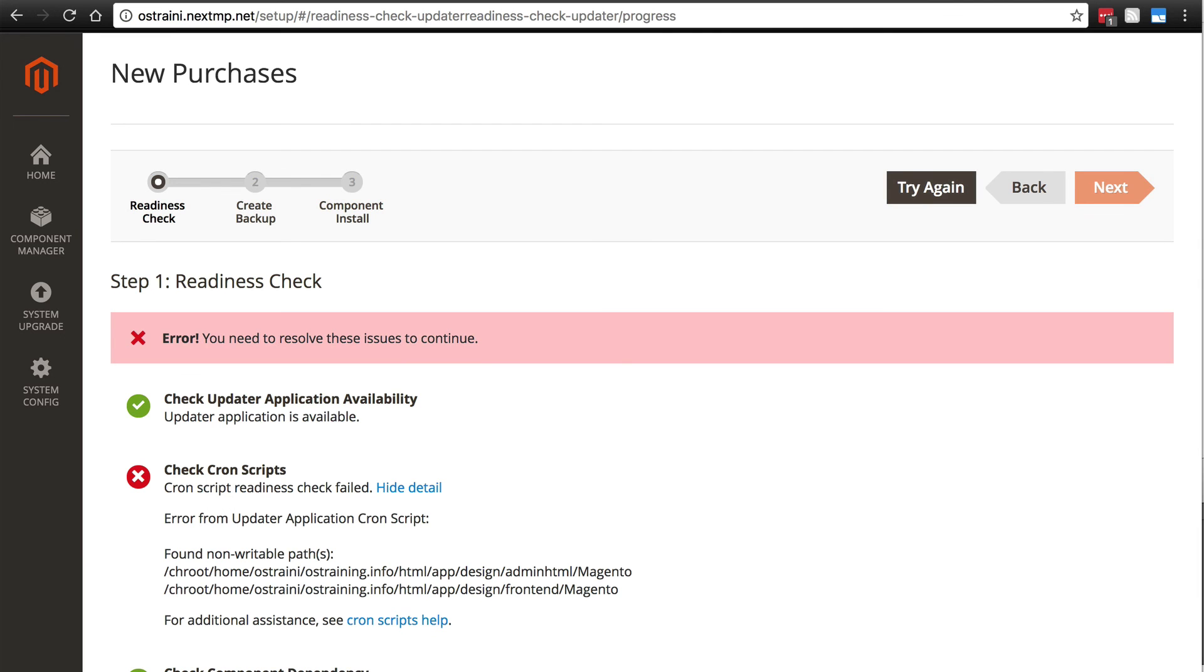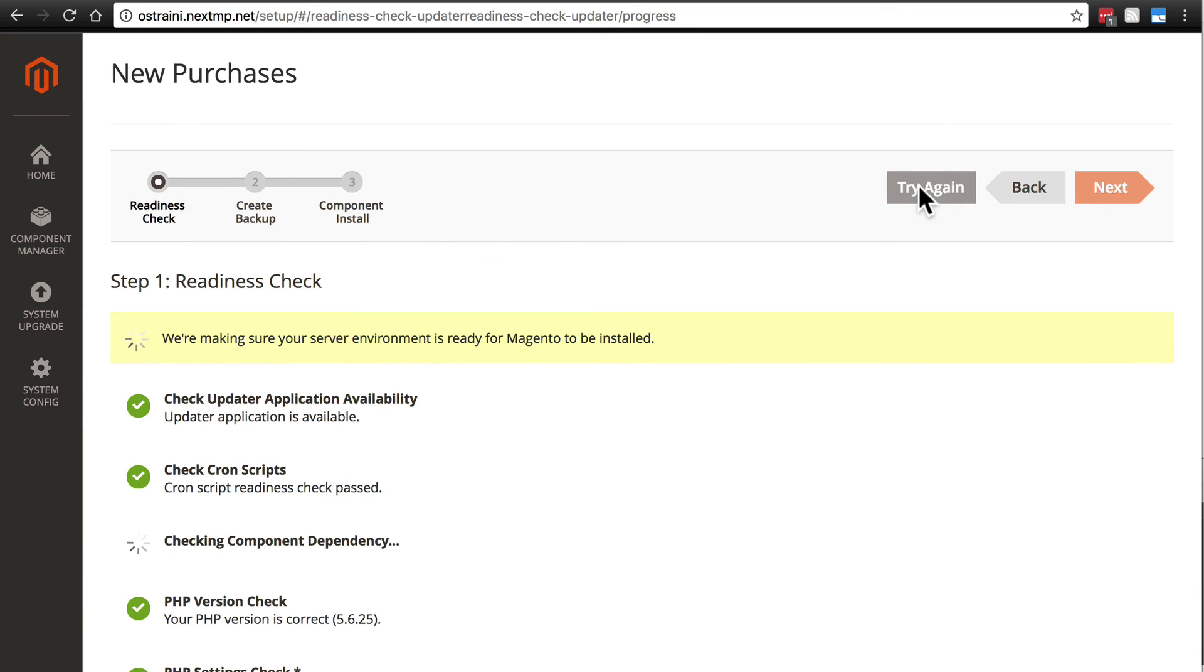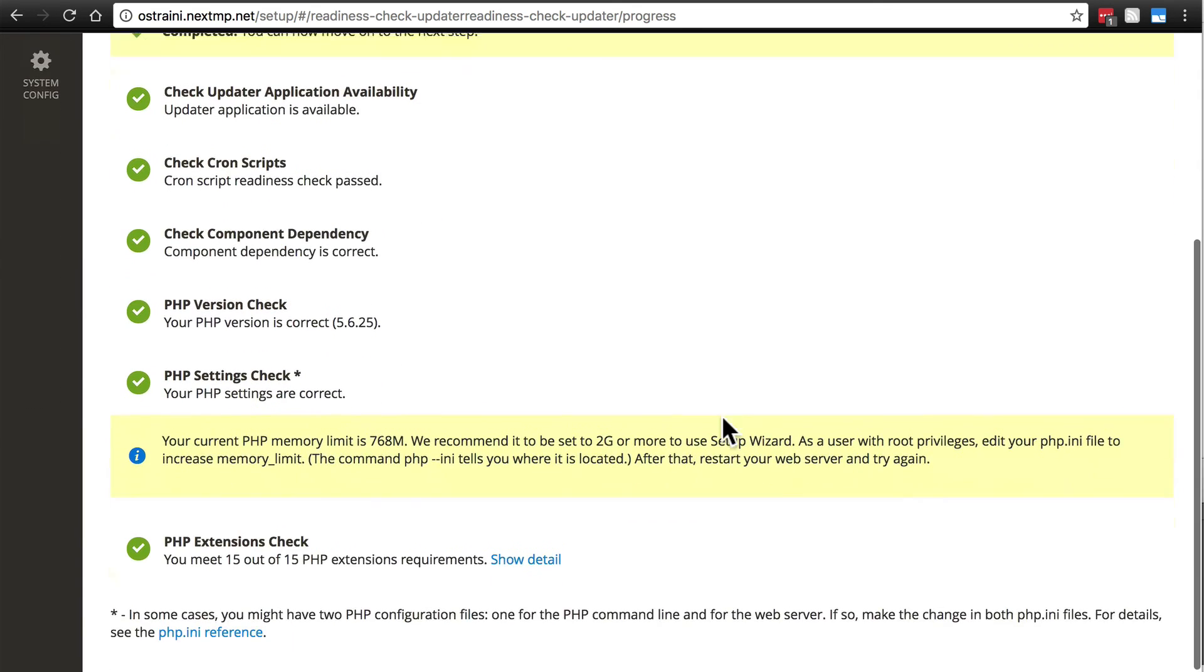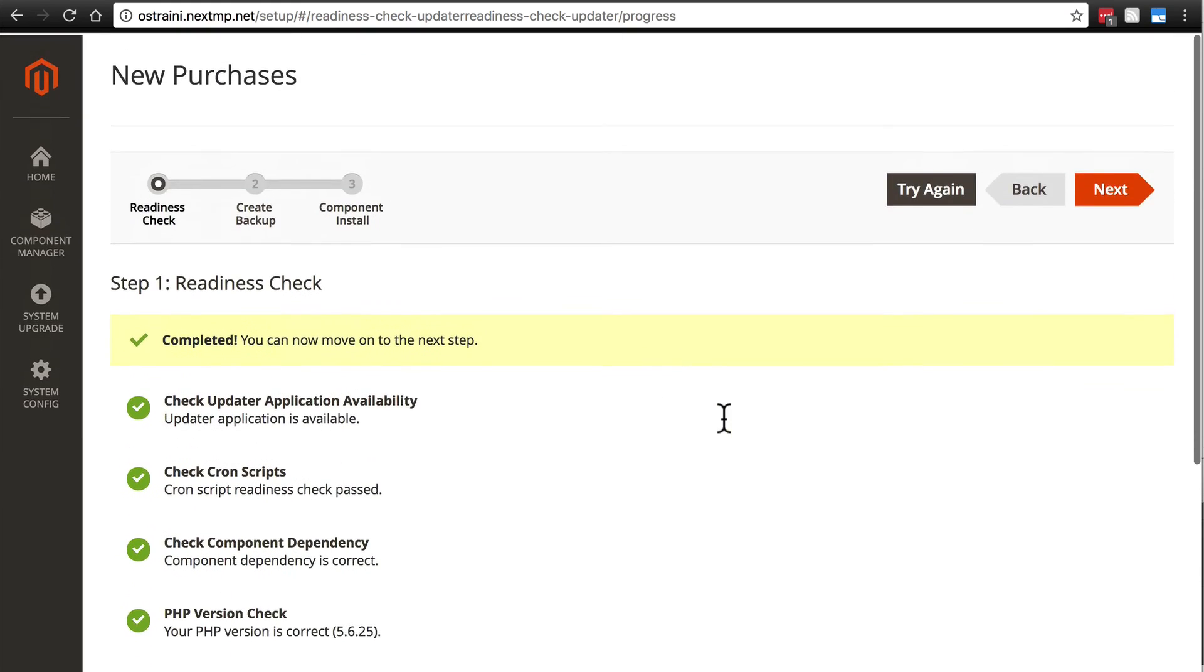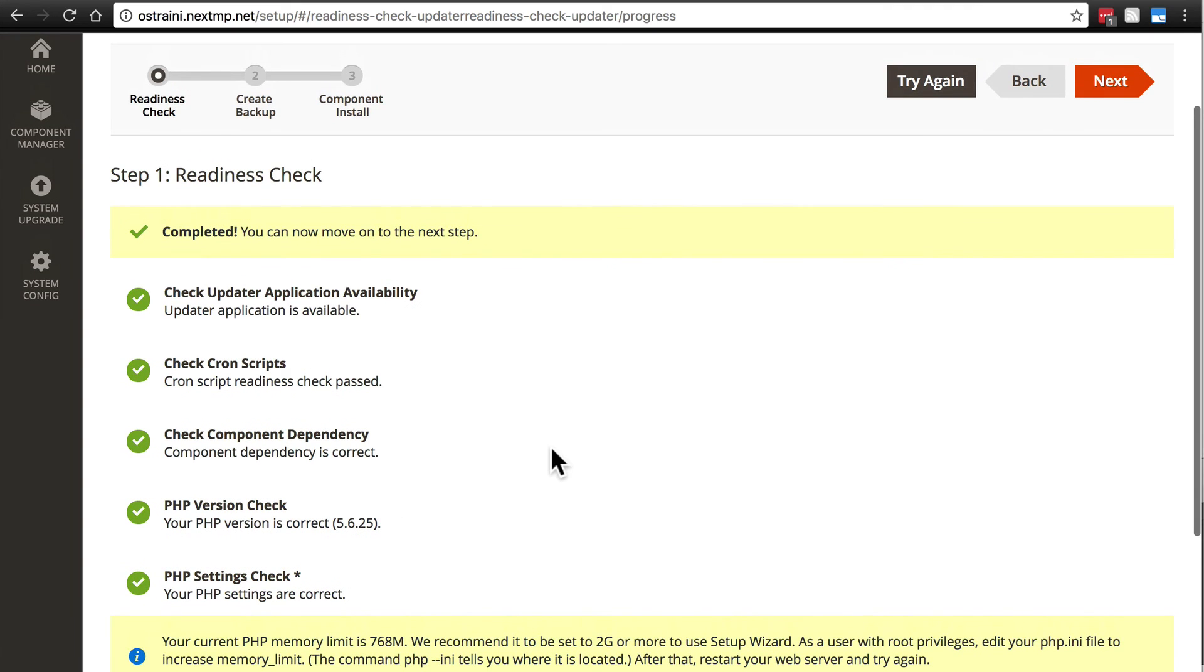So once that's done, let's try our readiness check again. And it looks like we're all set. And don't get scared if this process takes a while, particularly the component dependency check sometimes takes a few minutes. So if it does seem to be going on for a long time, don't freak out. That's fairly common.